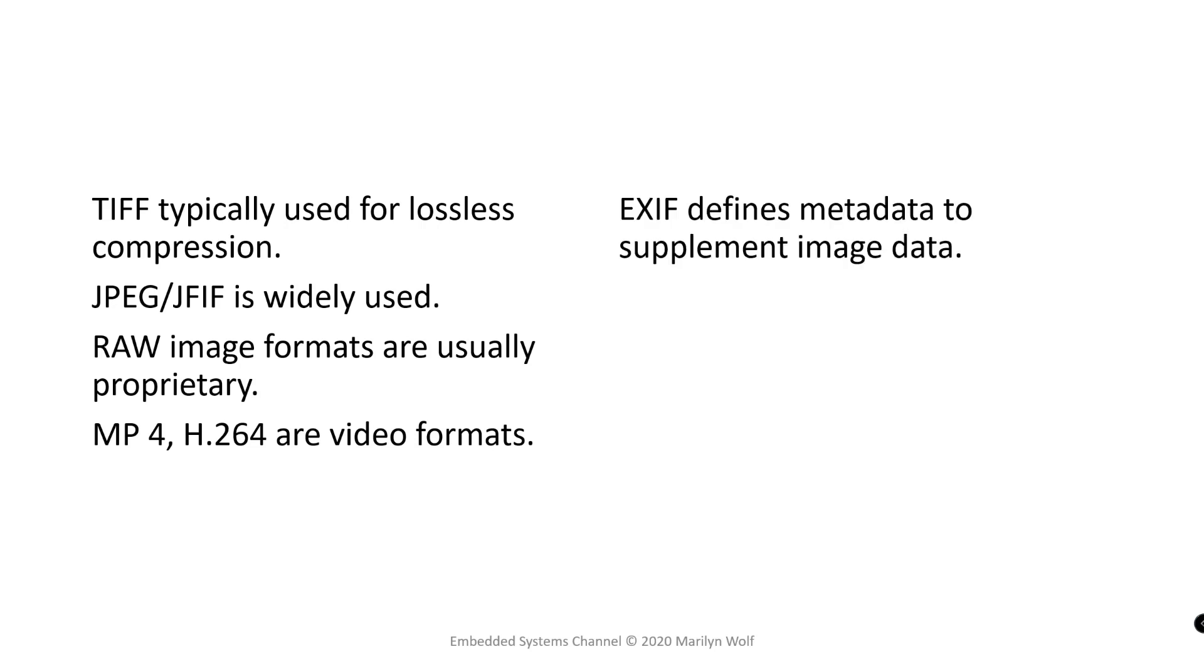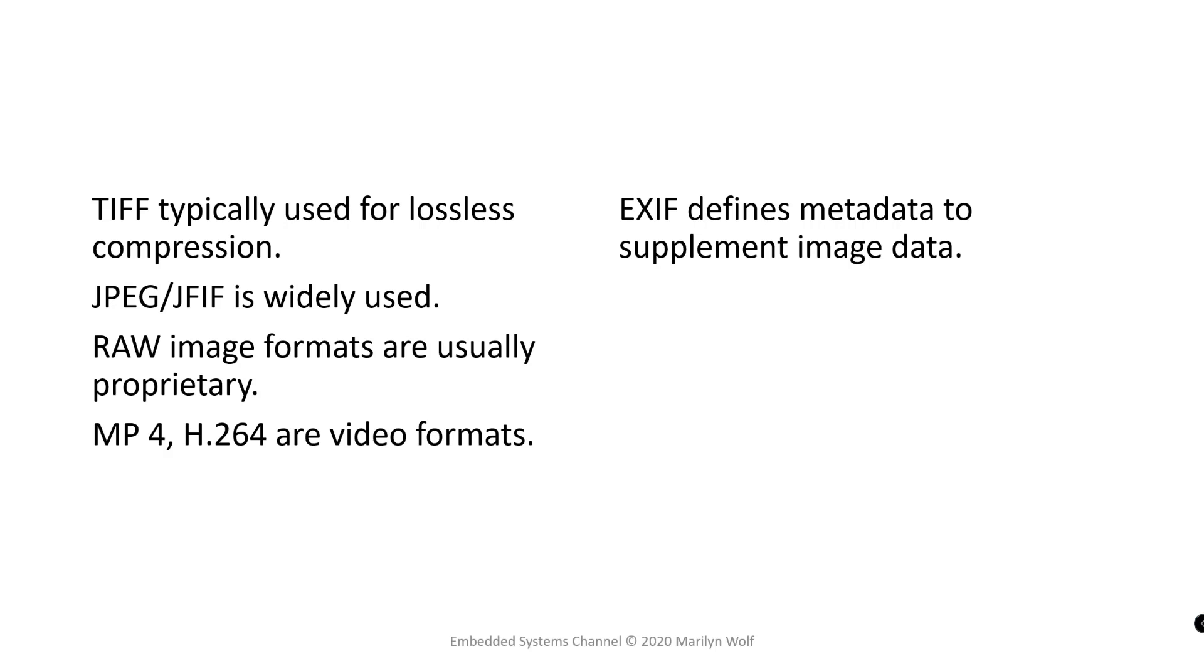For example EXIF defines the metadata that's used to supplement the image data. The DCF standard describes the relationship between storage media, writers and readers. And those are only just a few of the possible image formats.